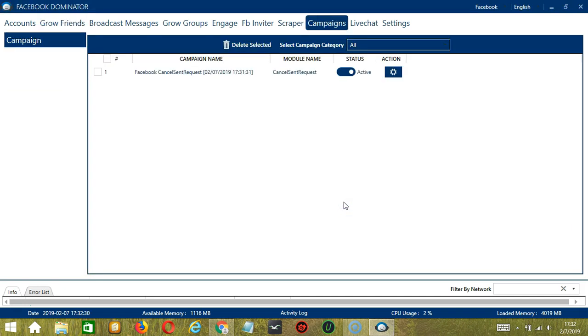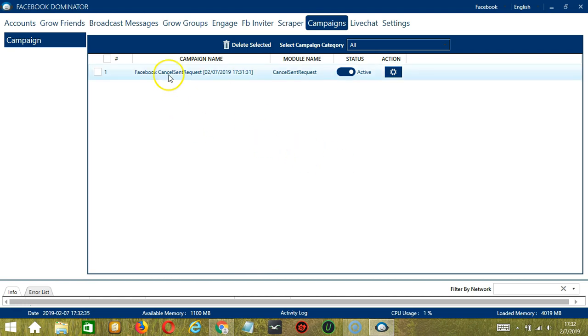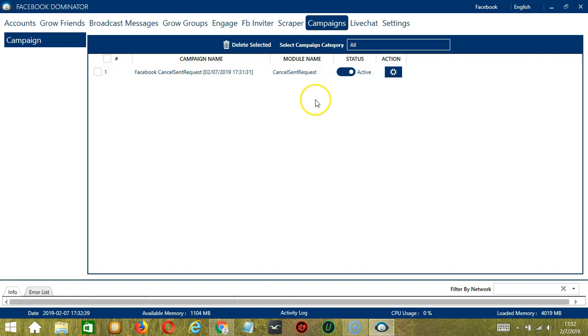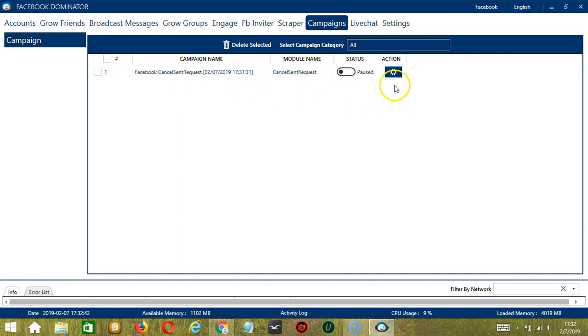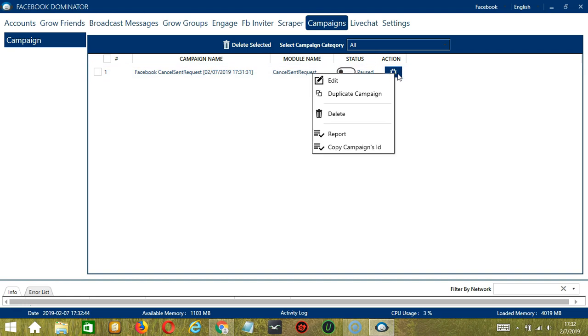This will automatically bring us to the campaigns tab where you can see that we have successfully created our Facebook cancel sent request campaign. Click the status button to pause the campaign and the action button over here will allow us to edit, duplicate, or delete the campaign.